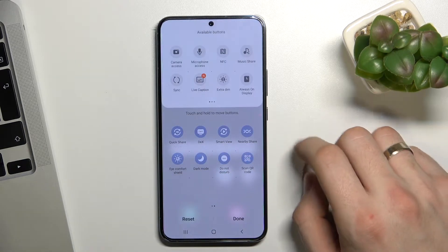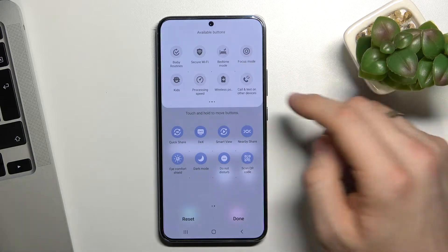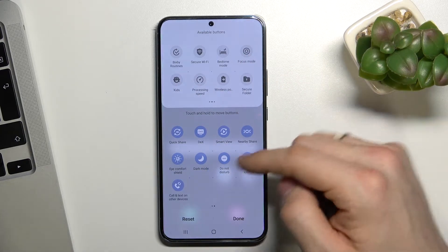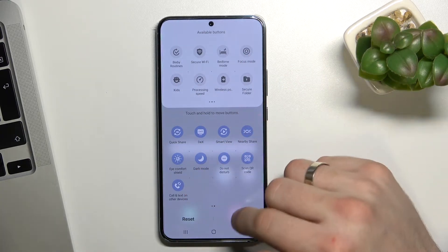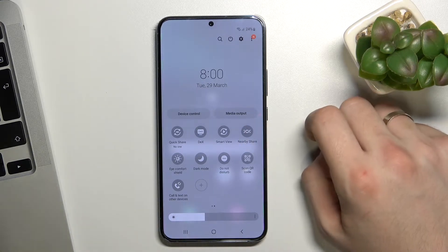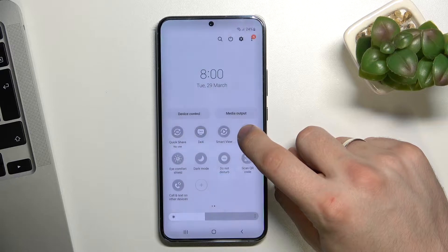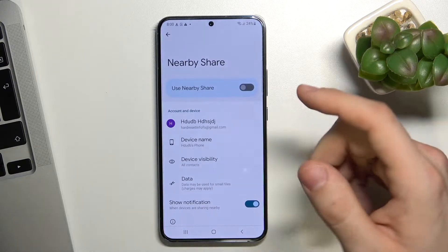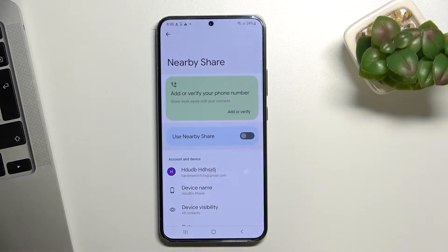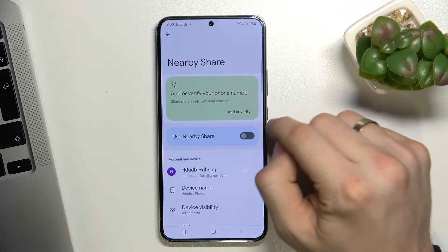Choose it and you'll see this option in the control panel. I have Nearby Share here and I will just tap and hold on it, and now we can see the Nearby Share settings screen. Firstly, press on the add or verify button.